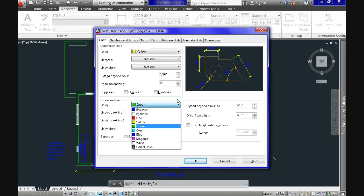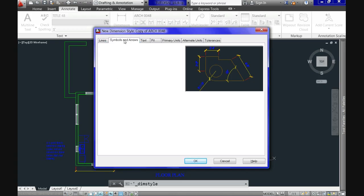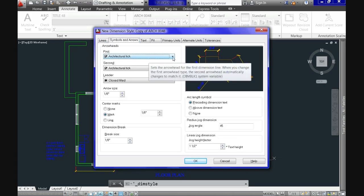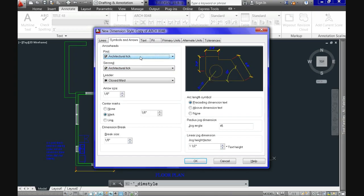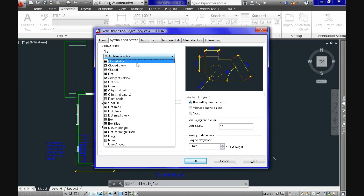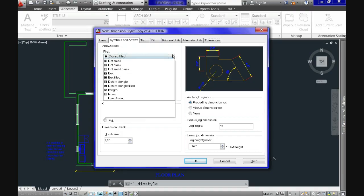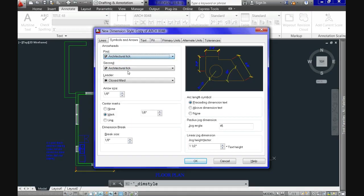On the Symbols and Arrows tab we can specify what type of arrowhead you want. You can select from the menu — in my case the architectural tick for both sides of the dimension line. Here we can also specify the size of the arrowheads or ticks.